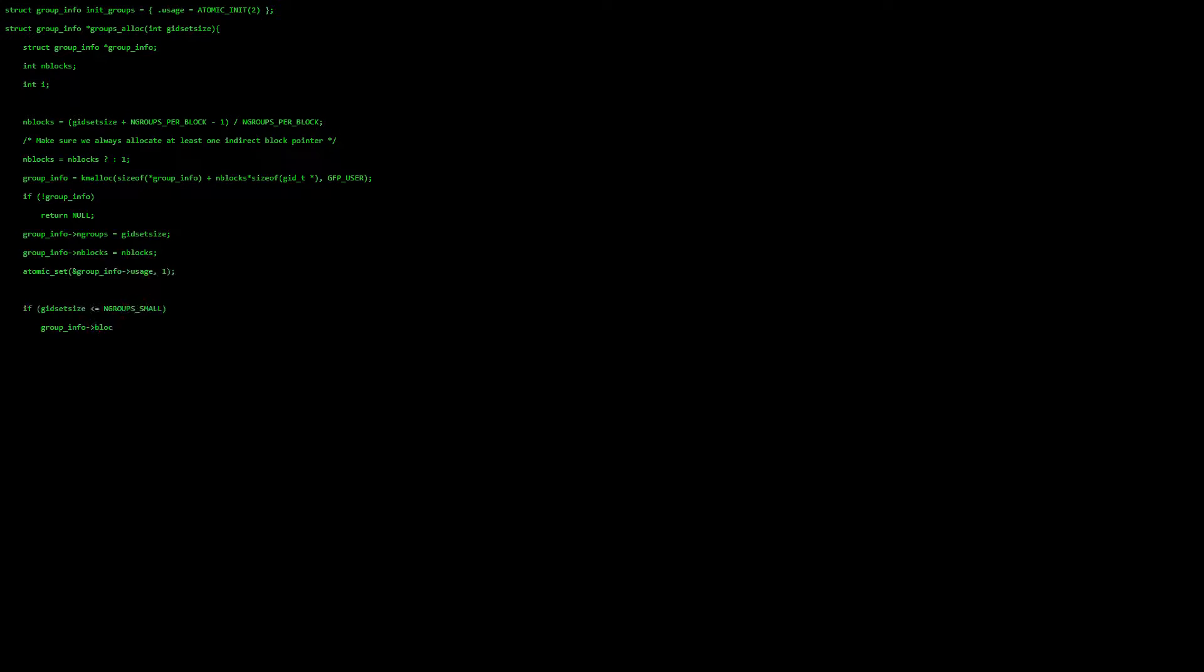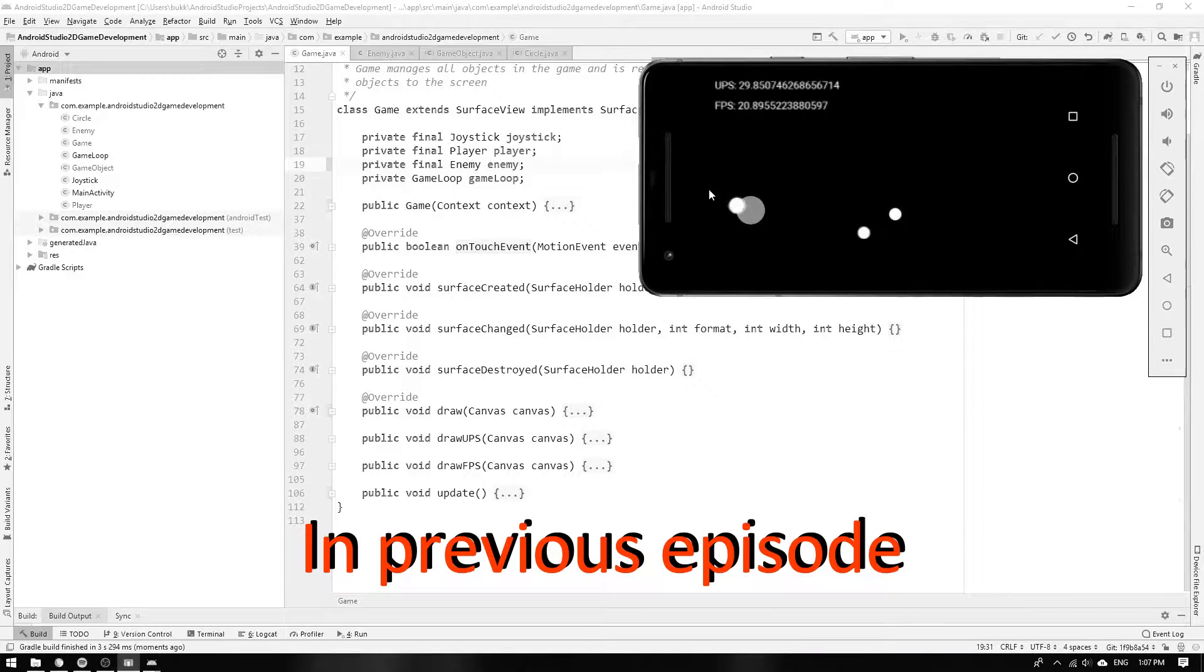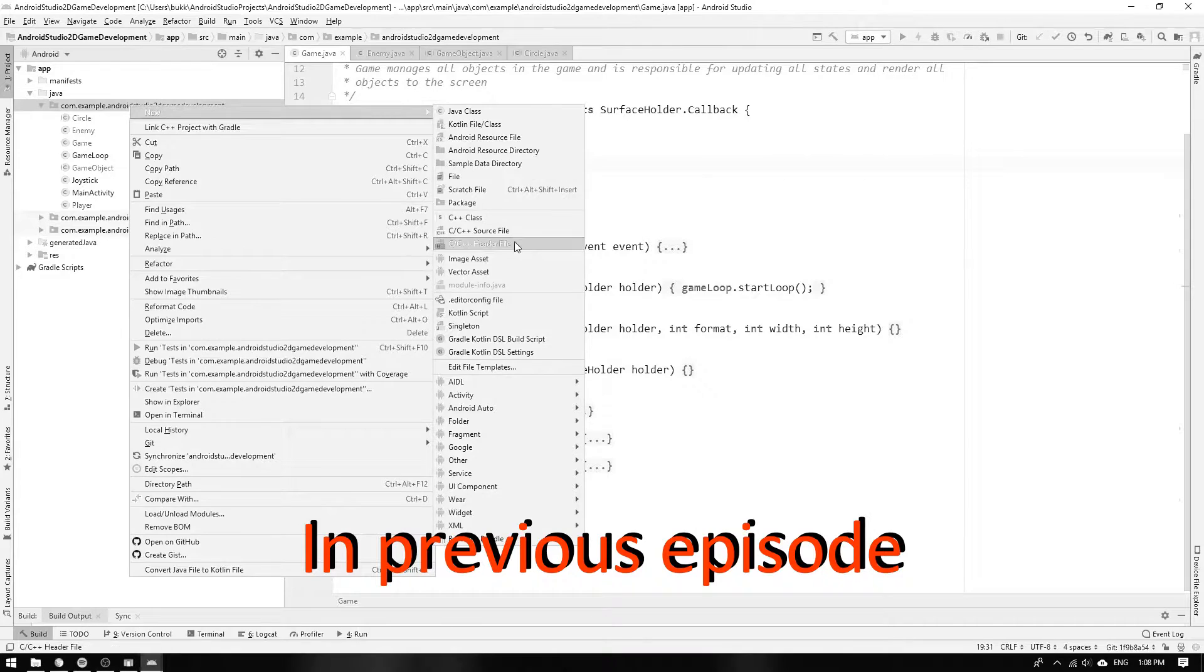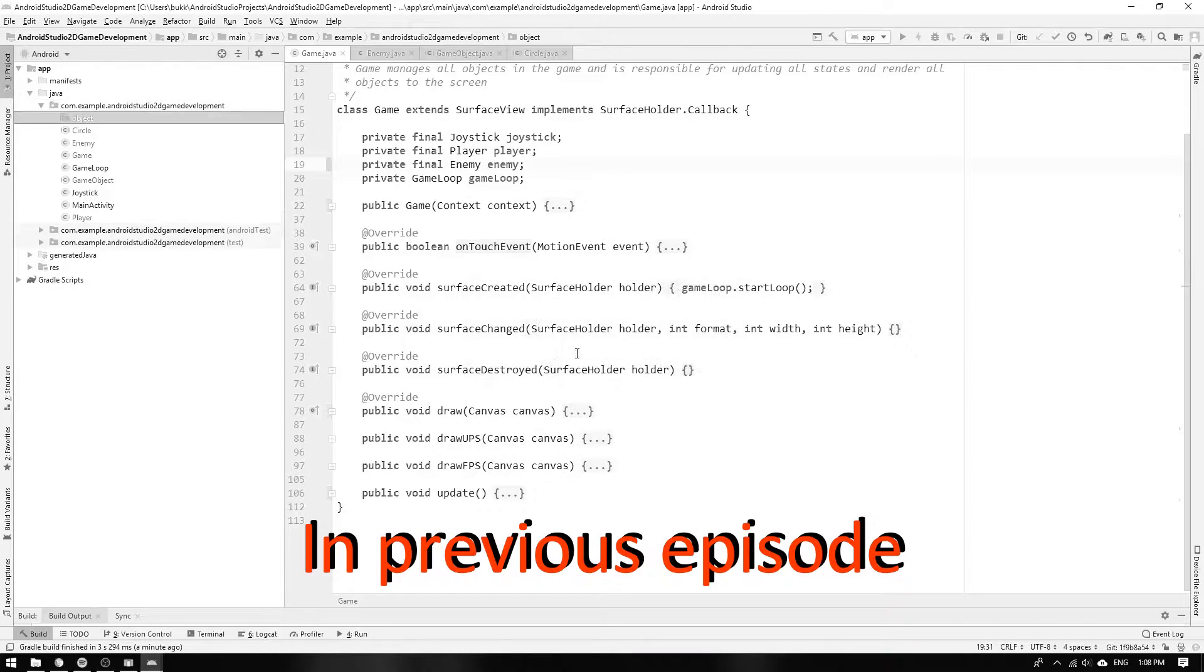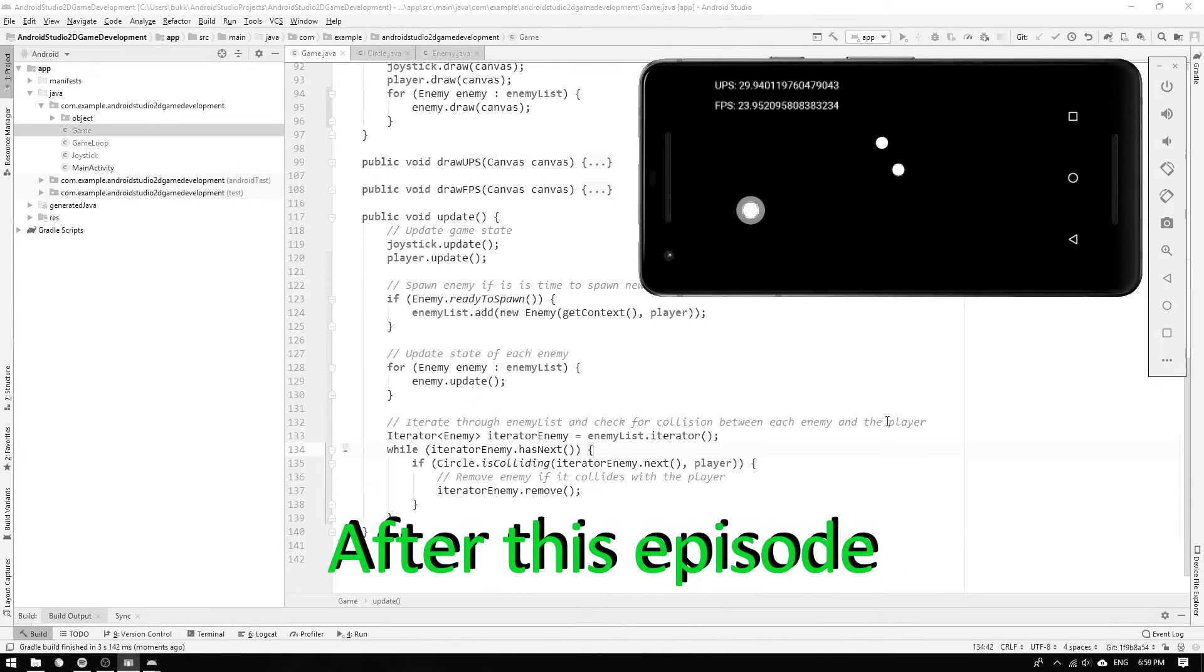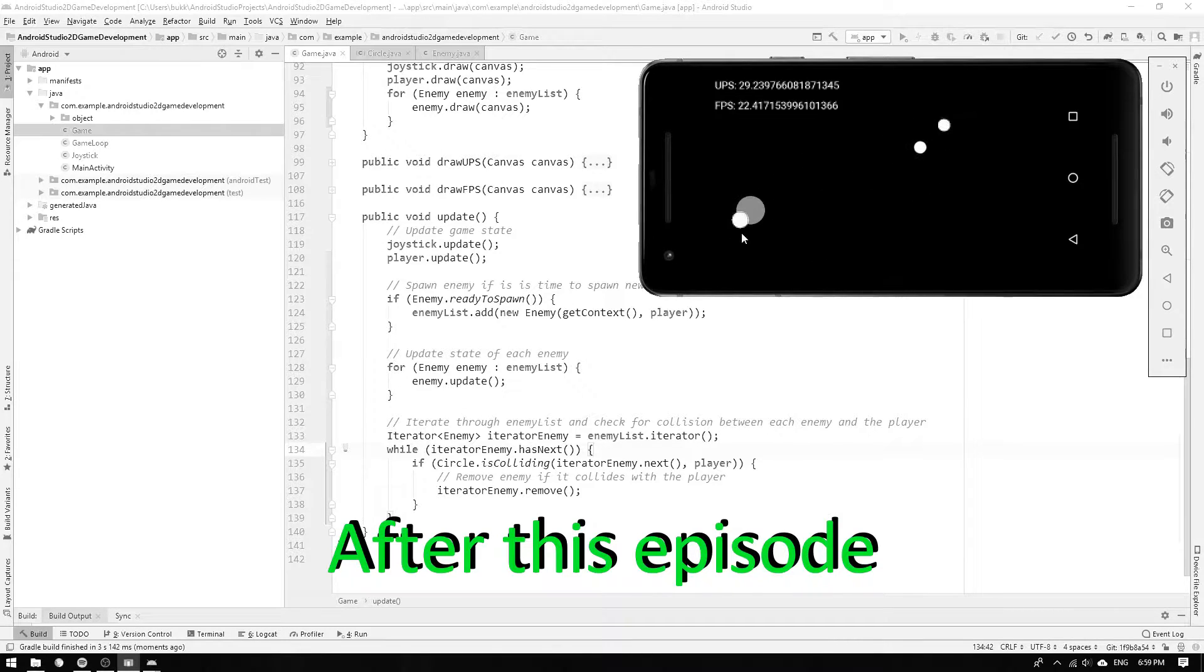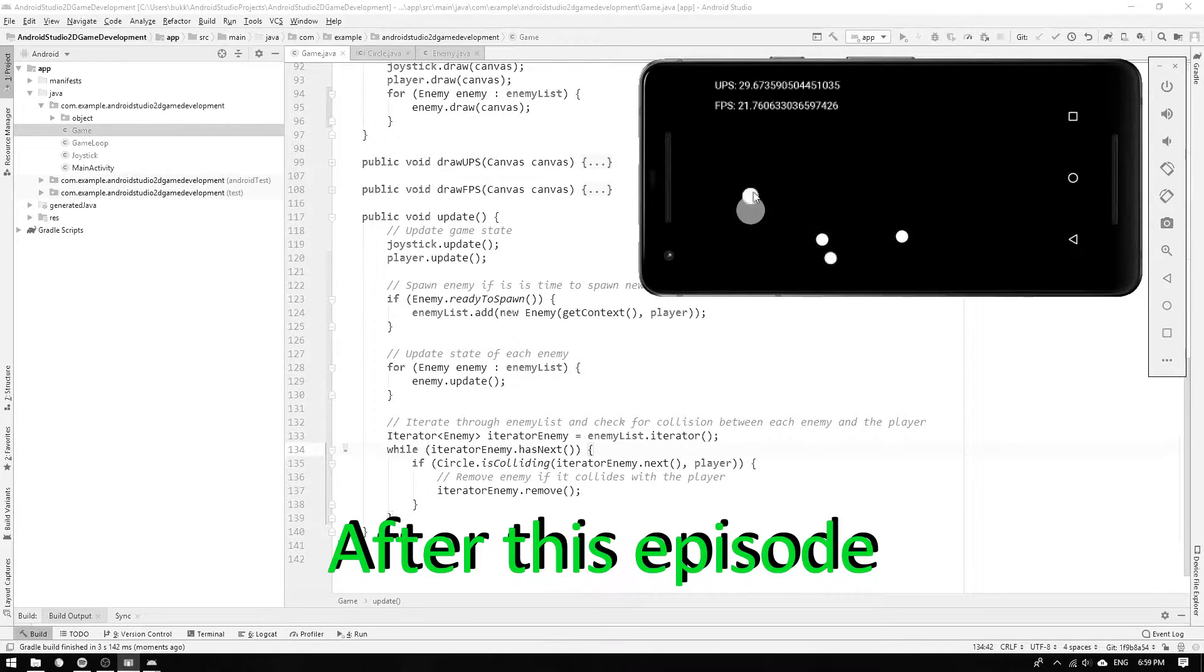Hidey doodly basement guardians! In the previous episode we created an enemy class and put all game objects inside their own package. In this episode we will give the enemy some brothers and sisters and also implement collision detection between the enemies and the player.